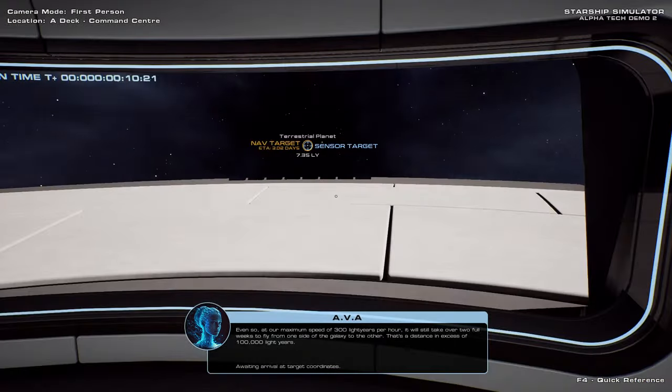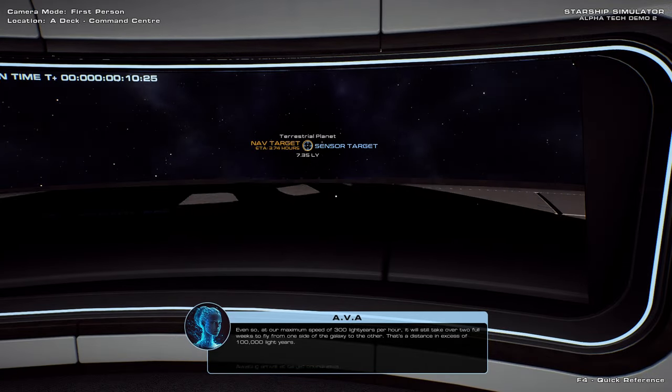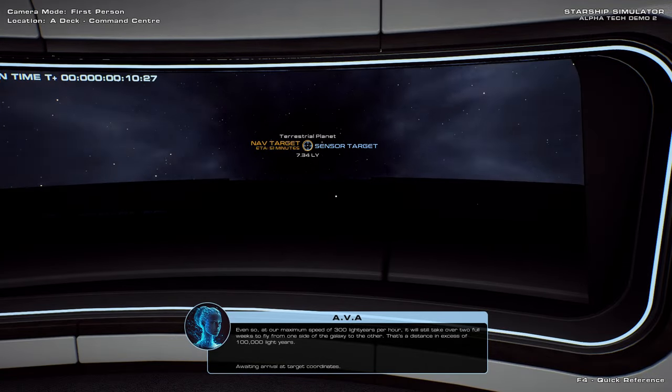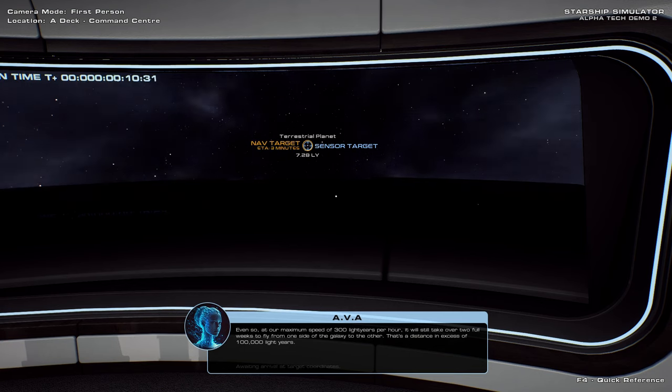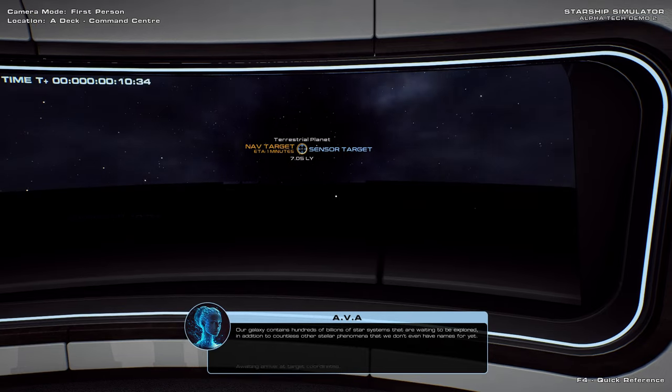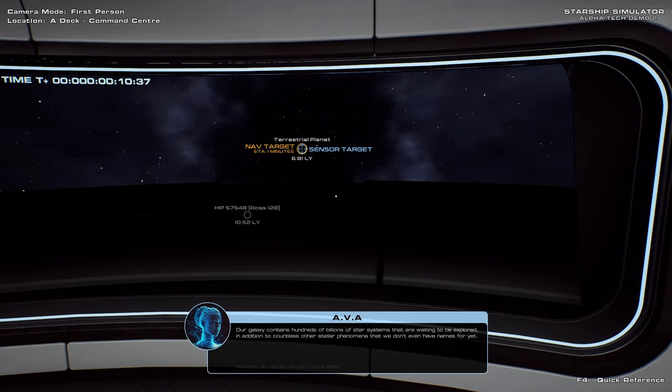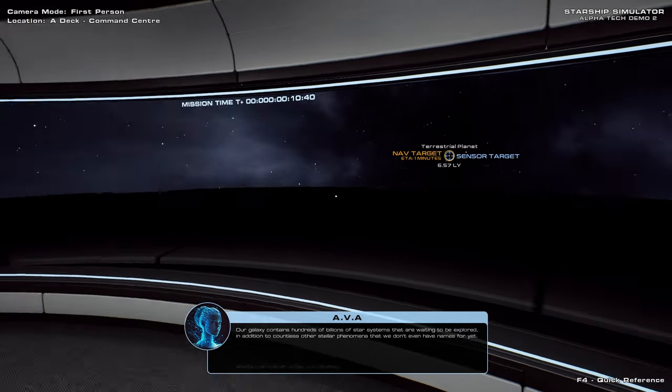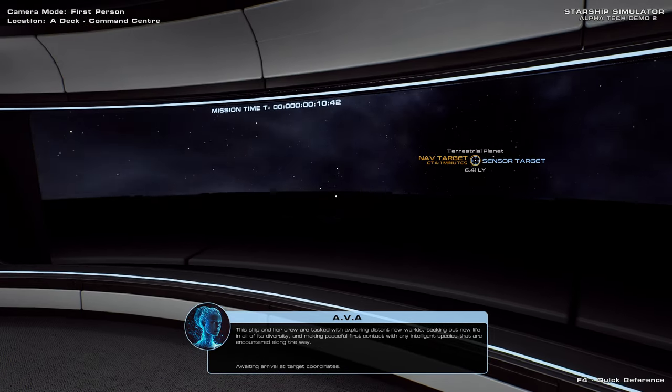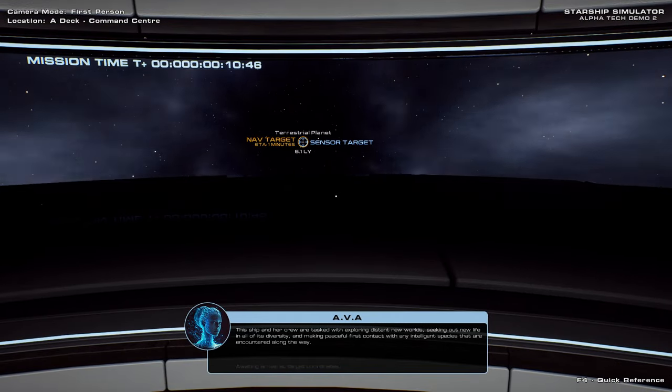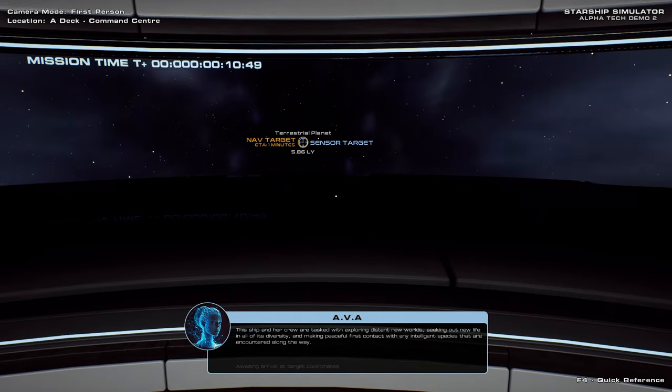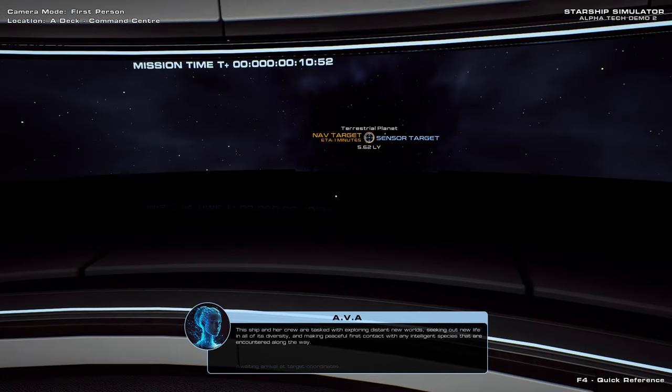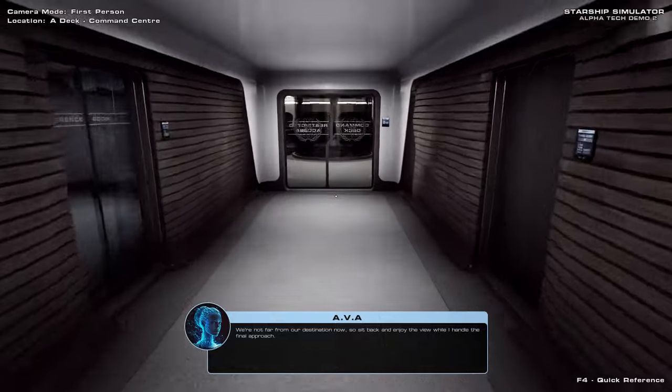Our previous journey was merely interplanetary, but we're now leaving the Sol system behind and entering interstellar space. At our maximum speed of 300 light years per hour, it will still take over two full weeks to fly from one side of the galaxy to the other. That's a distance in excess of 100,000 light years. Our galaxy contains hundreds of billions of star systems that are waiting to be explored, in addition to countless other stellar phenomena that we don't even have names for yet. This ship and her crew are tasked with exploring distant new worlds, seeking out new life in all of its diversity, and making peaceful first contact with any intelligent species that are encountered along the way.